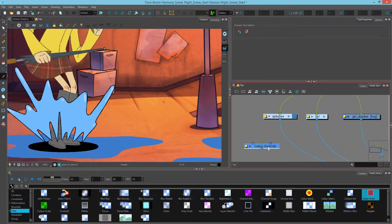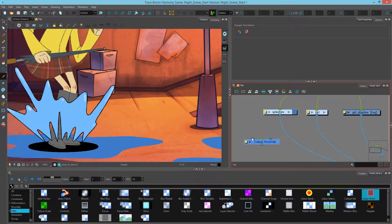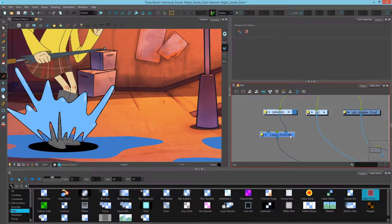Looking at the Color Override node, it has three inputs: the first being texture, the next being a transformation, and the next one being the image. In this case, all I want to do is change colors, so I'll only use the image input and then click the layer properties for this.